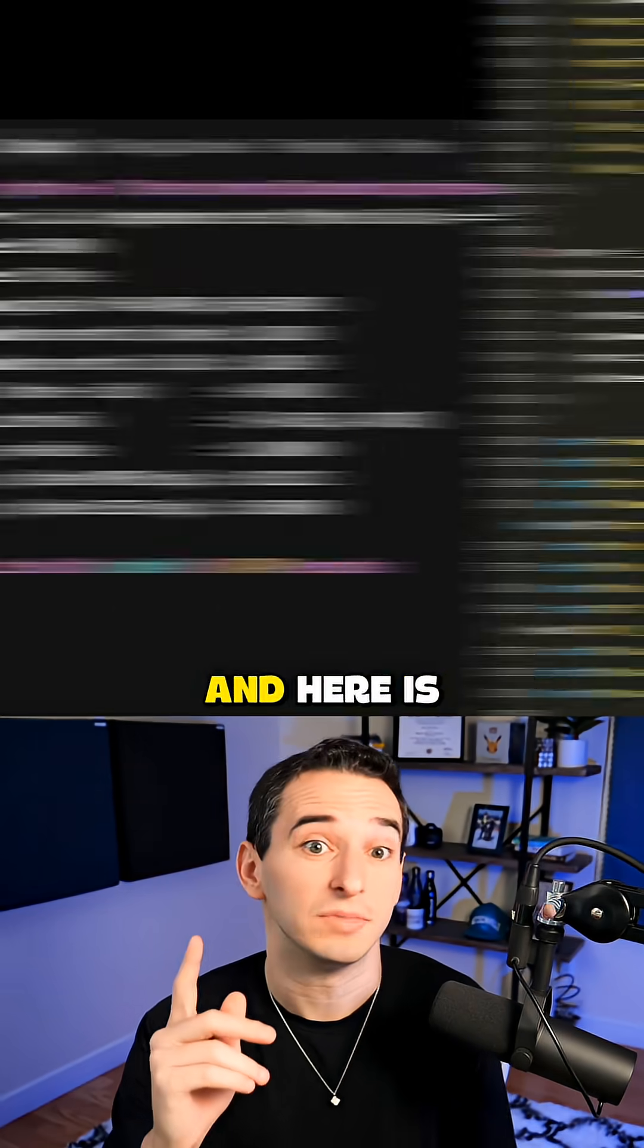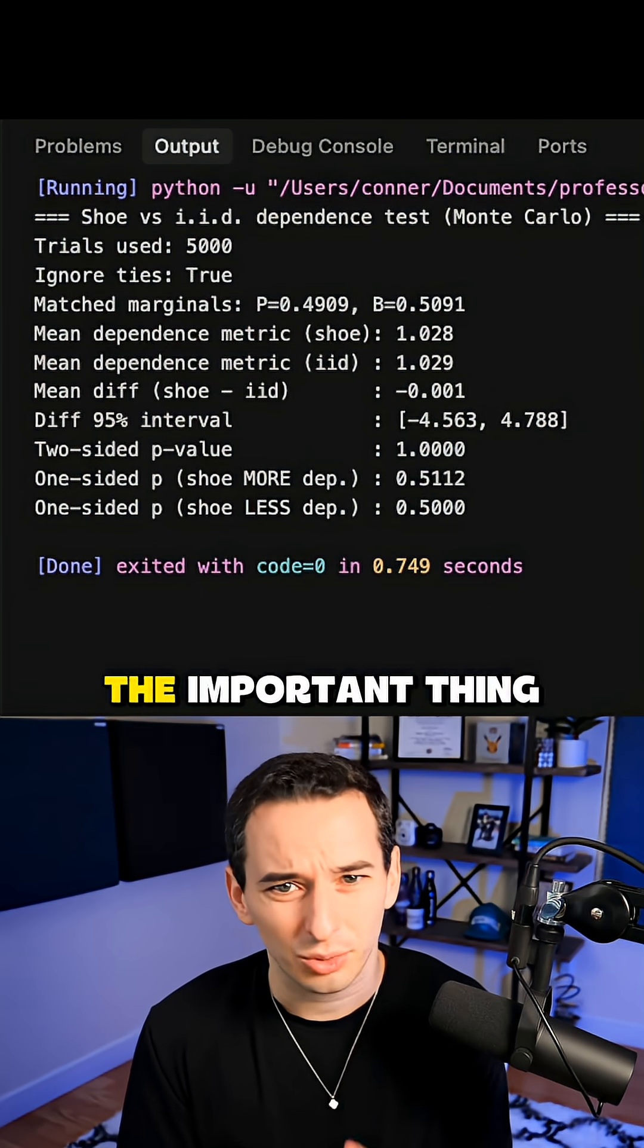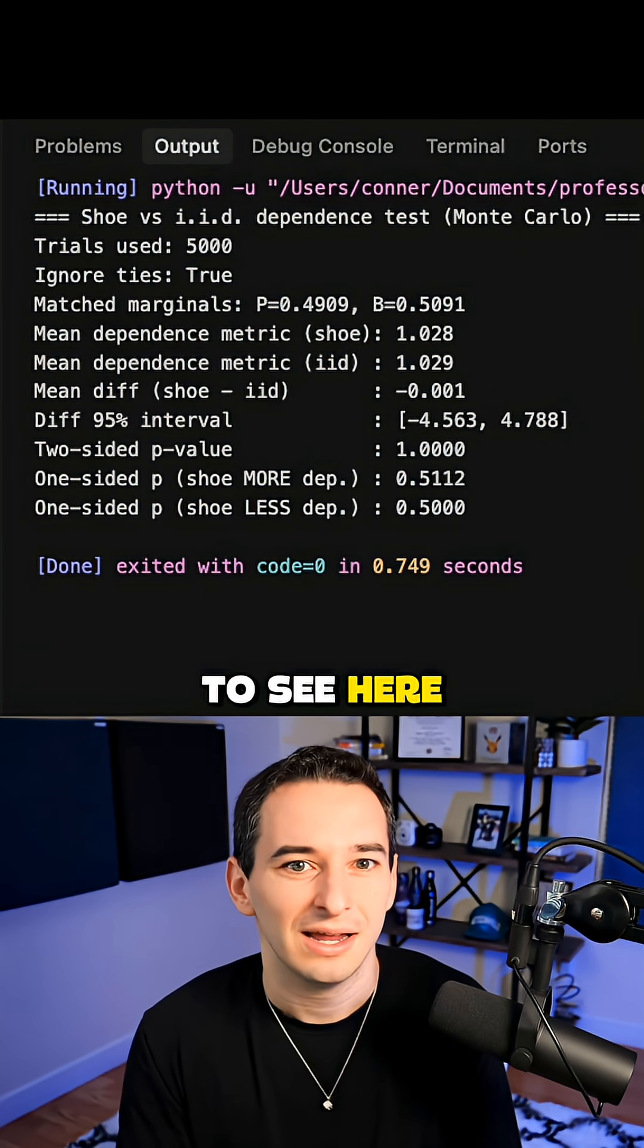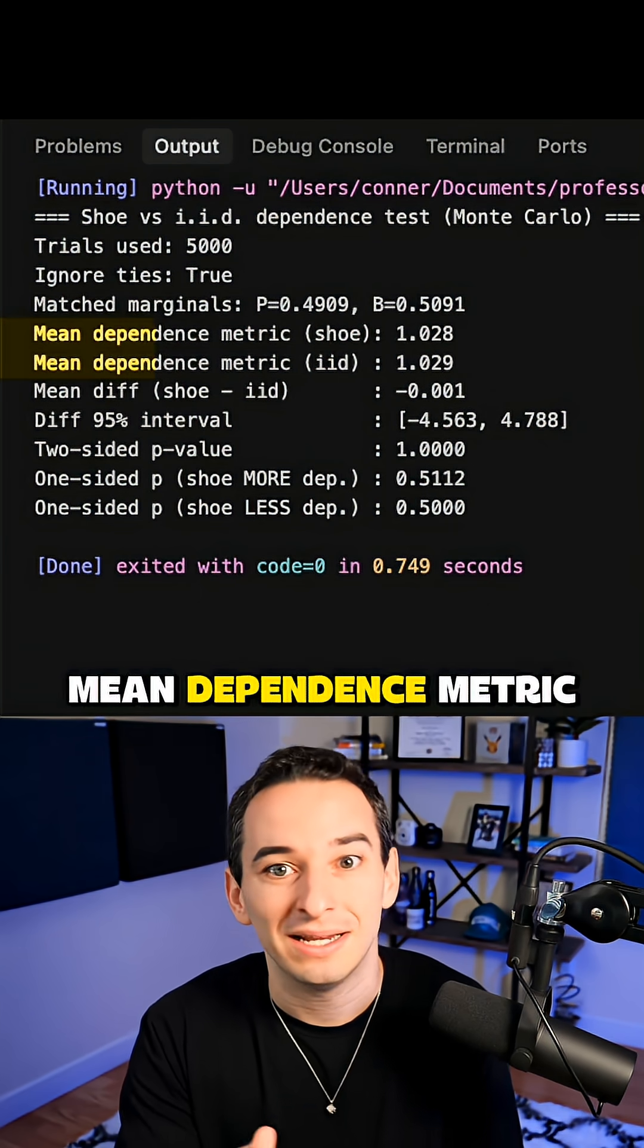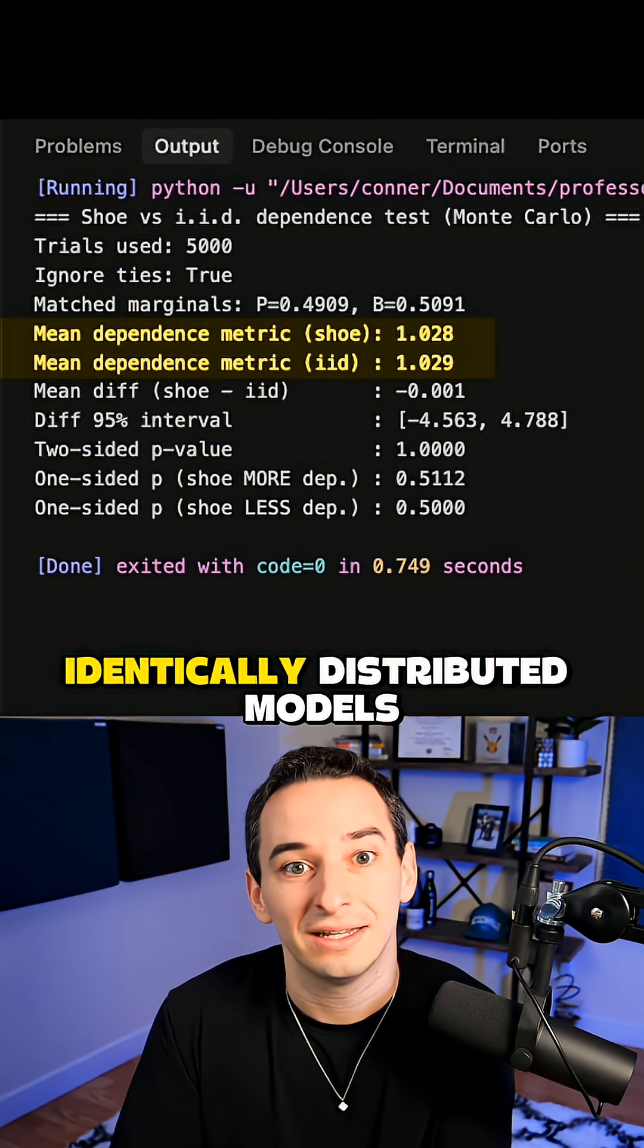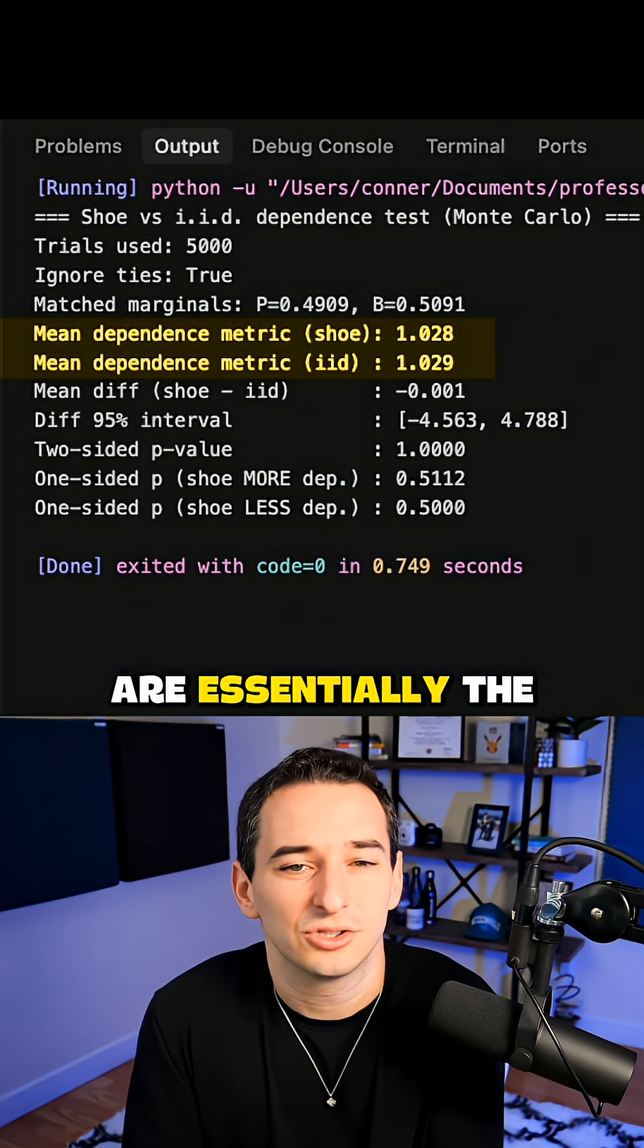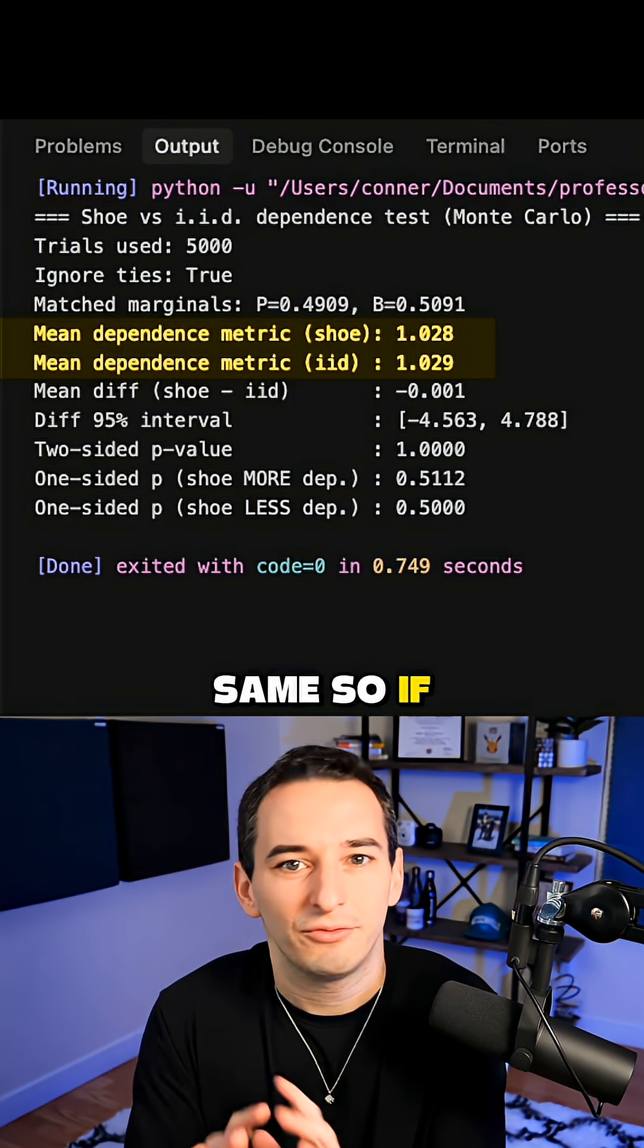And here is that result. The important thing to see here is that the mean dependence metric of the shoe and the independent identically distributed models are essentially the same.